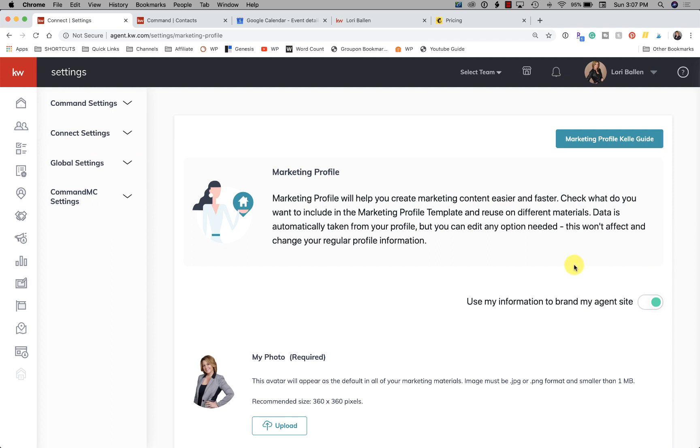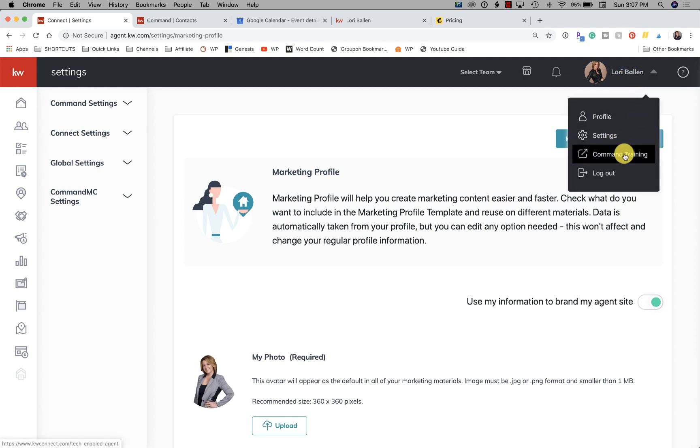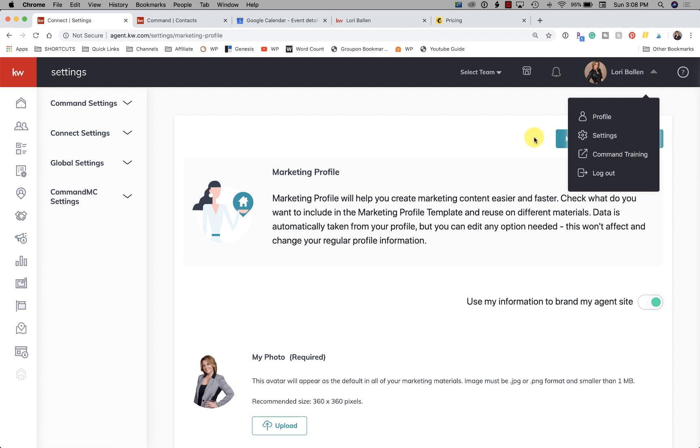Okay, that is what you need to know today about your KW Command settings. I'm Lori Ballen, serving Las Vegas and Henderson here with my real estate team at Keller Williams. I'm also a real estate marketing coach and creating this 365 Days of KW Command videos to kind of establish this series of methods that I use in my marketing efforts. So thank you so much for joining me today.